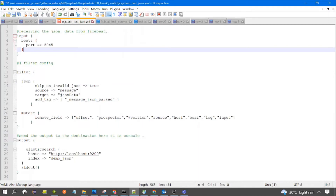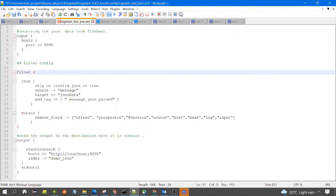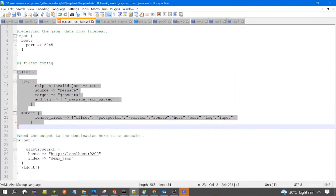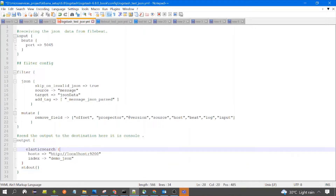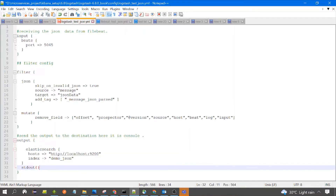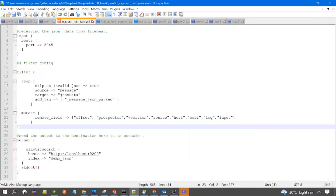Now let's see the Logstash configuration. You can see it has input type beat because Logstash is receiving data from Filebeat. This is the filter section and this is the output section. In the output section we mention where Logstash is sending the data — to Elasticsearch as well as to the Logstash console, where we can see the data being sent to Elasticsearch.